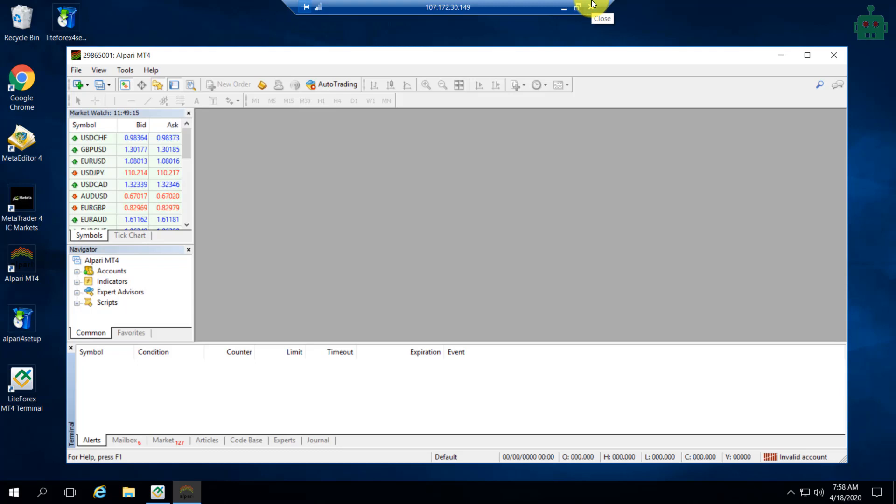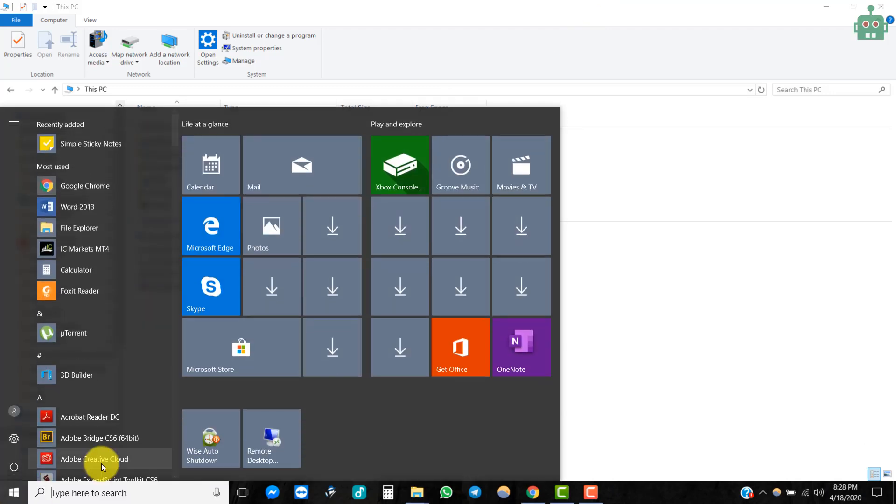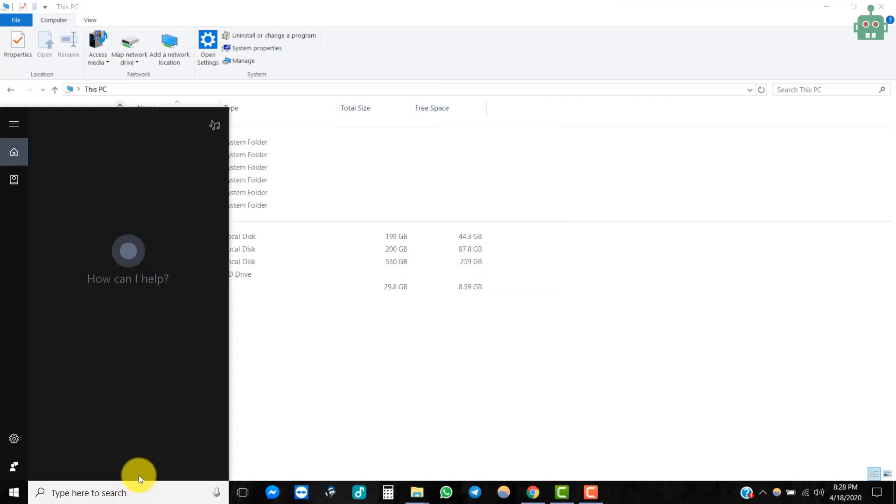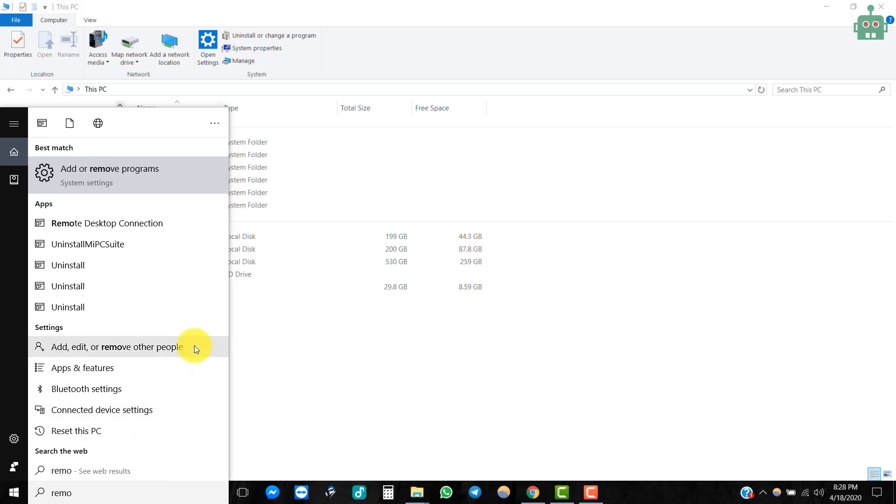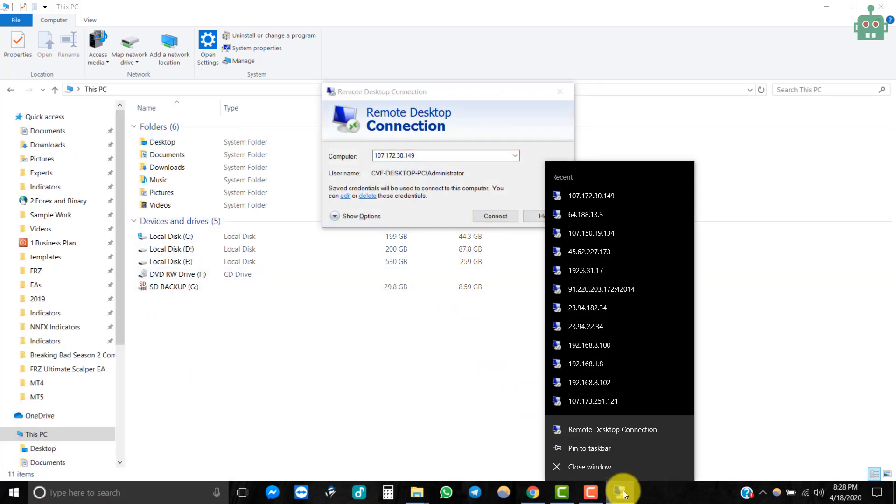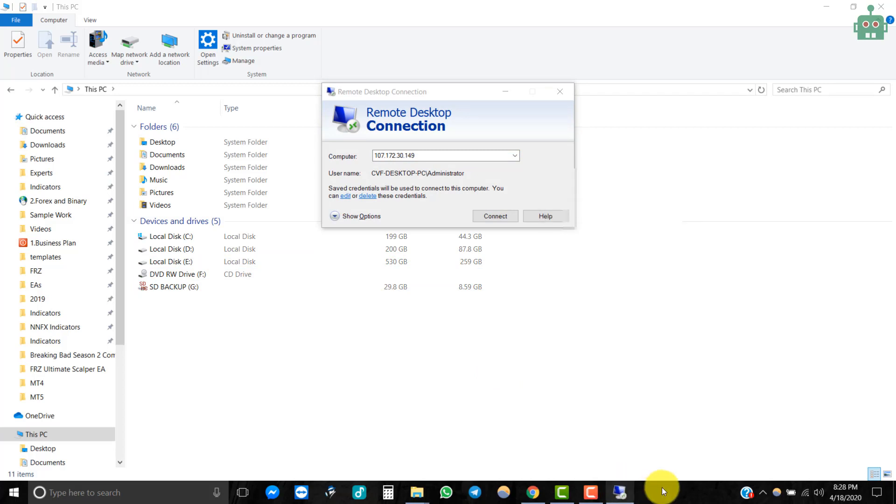If you want to access your VPS again, you can simply do it via remote desktop. Also, you can pin it to your taskbar so that you can easily access the remote desktop connection. This time you have saved the password. You can simply click on connect.